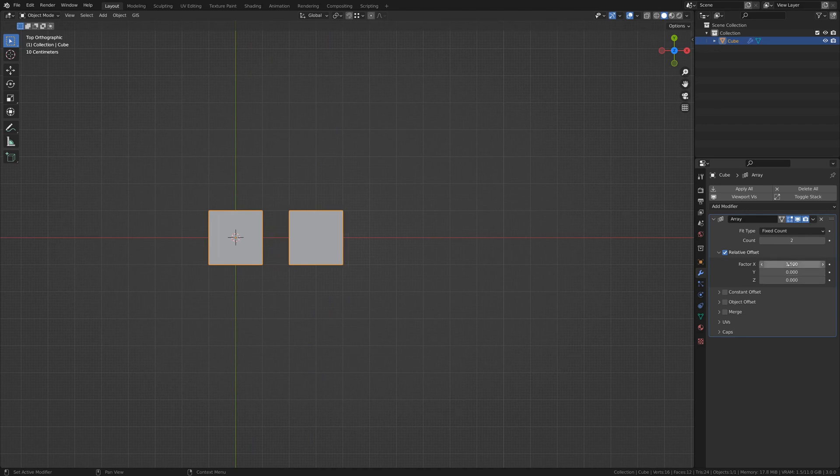So a factor of 1, in this case, since this cube is 2 meters, 1 would be 2 meters.